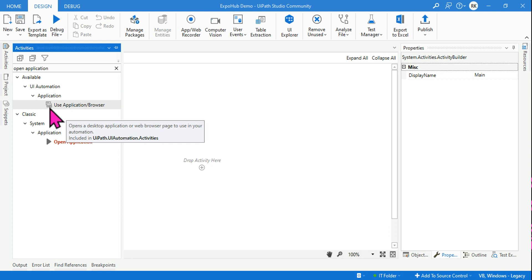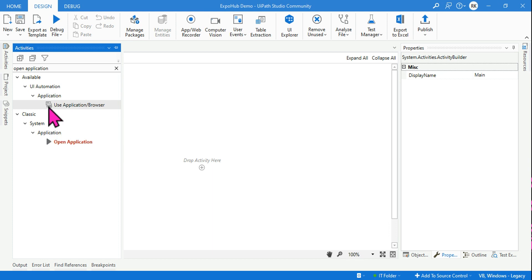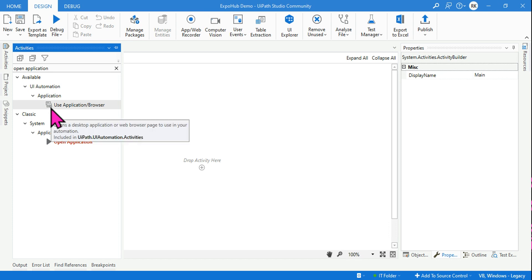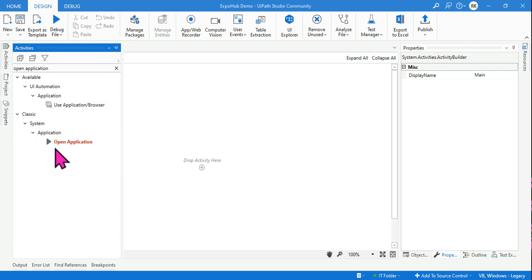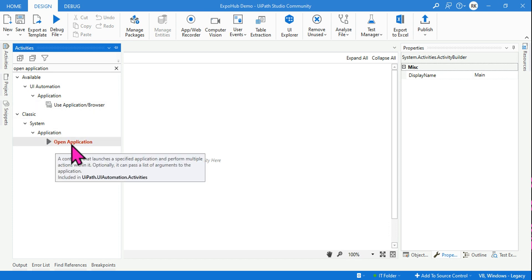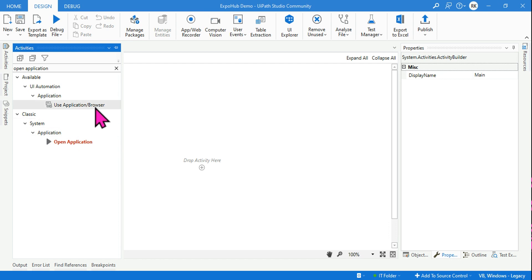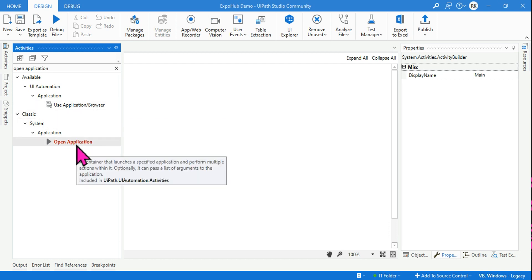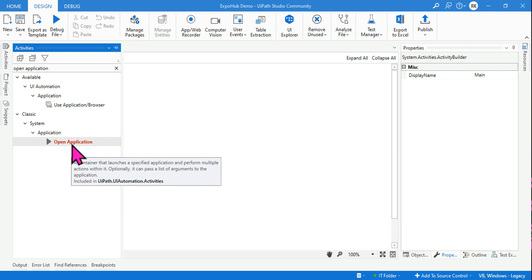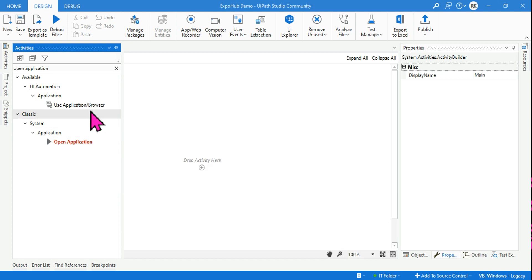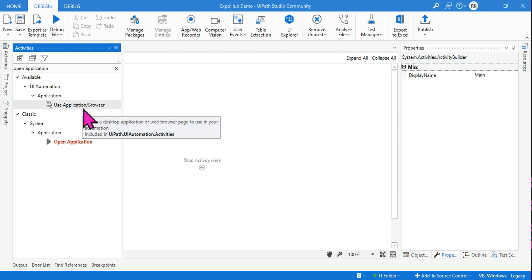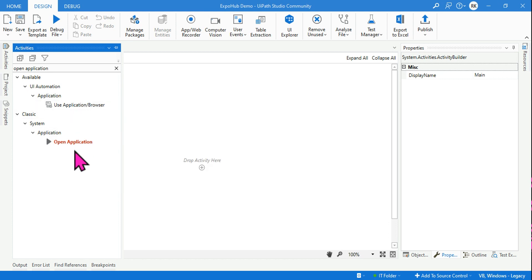Every modern design activity has a small circle icon around it. The other one is the classic design. You need to learn both, because classic activities are also needed. You need to learn Open Application as well as the new modern design activity Use Application — they are very simple.